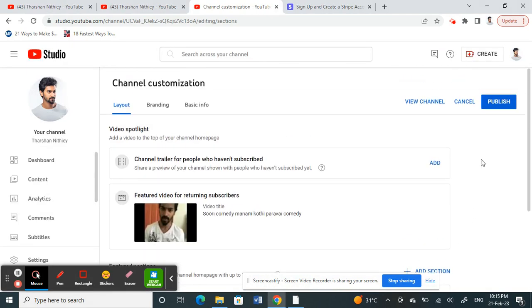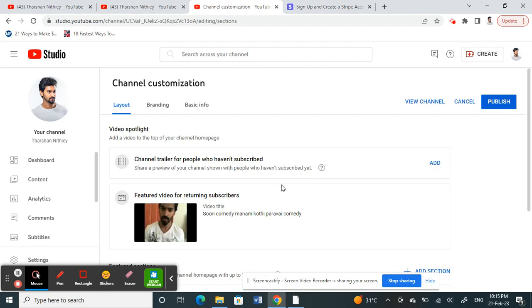Select it and then hit Publish. That's it! Your featured video will now be changed. Hope this video is helpful to you. I'll see you guys in another video. Thank you!